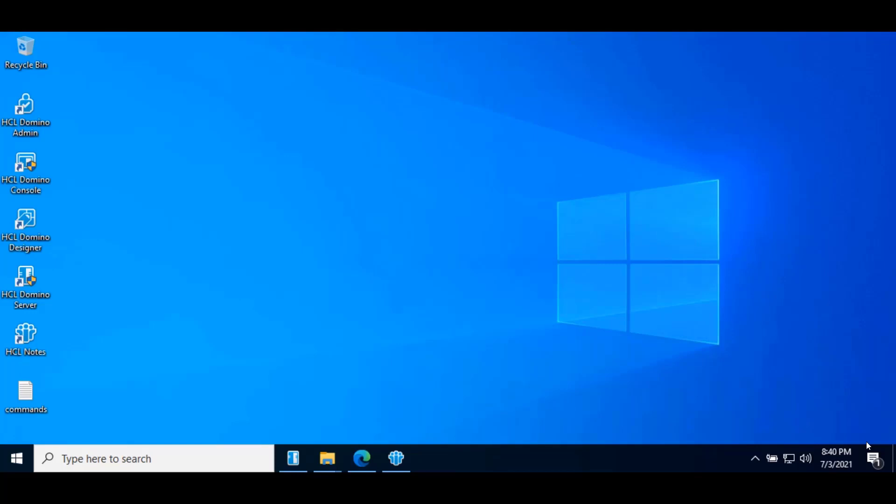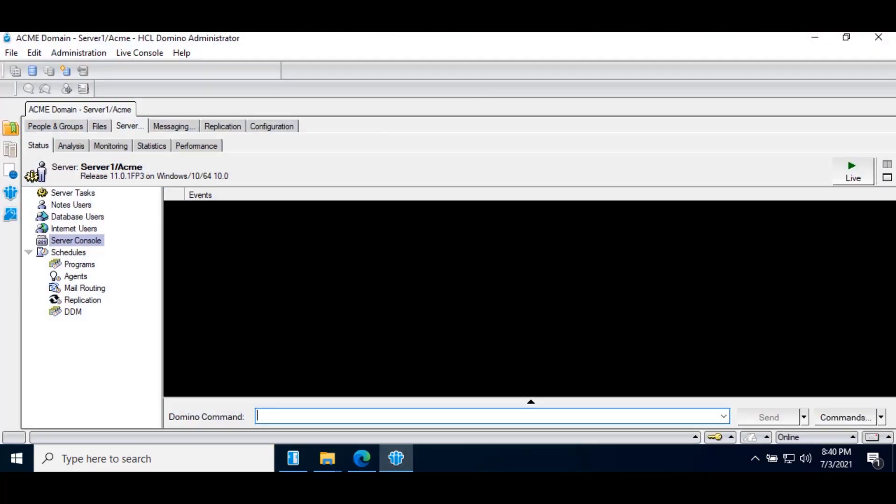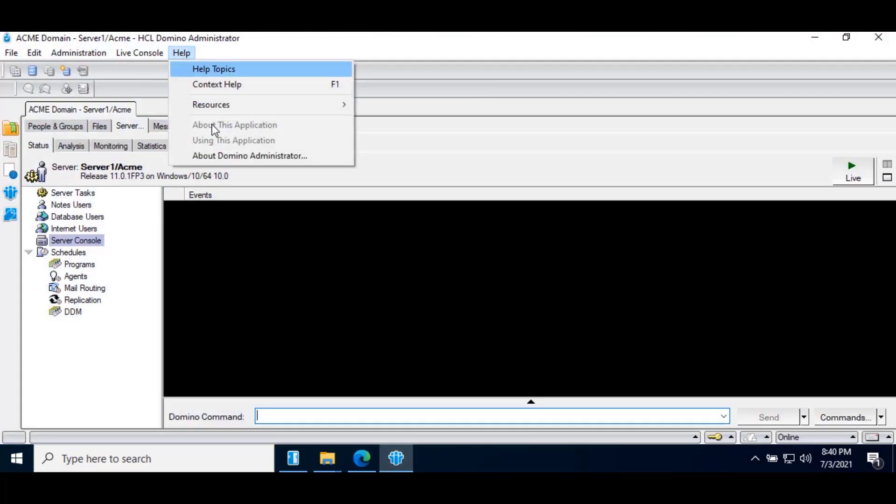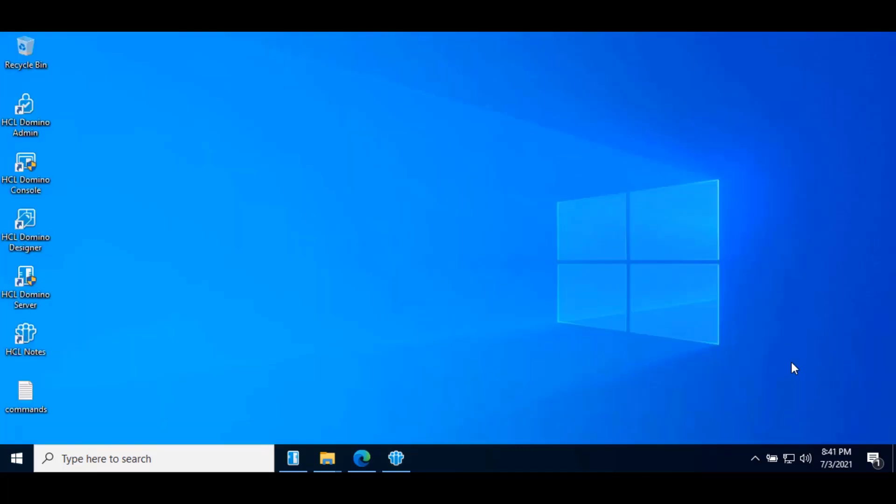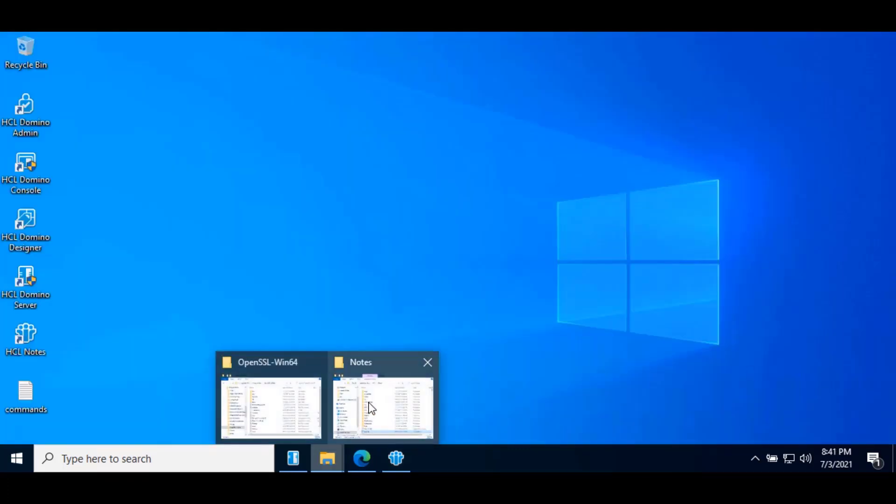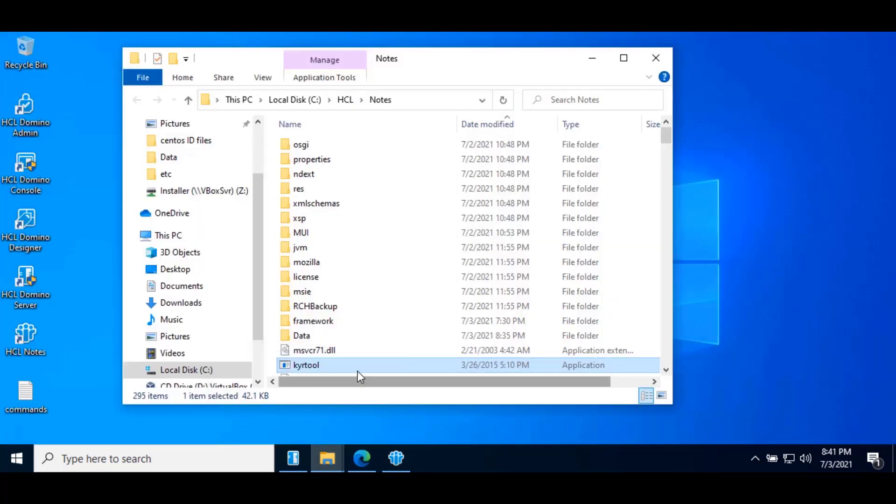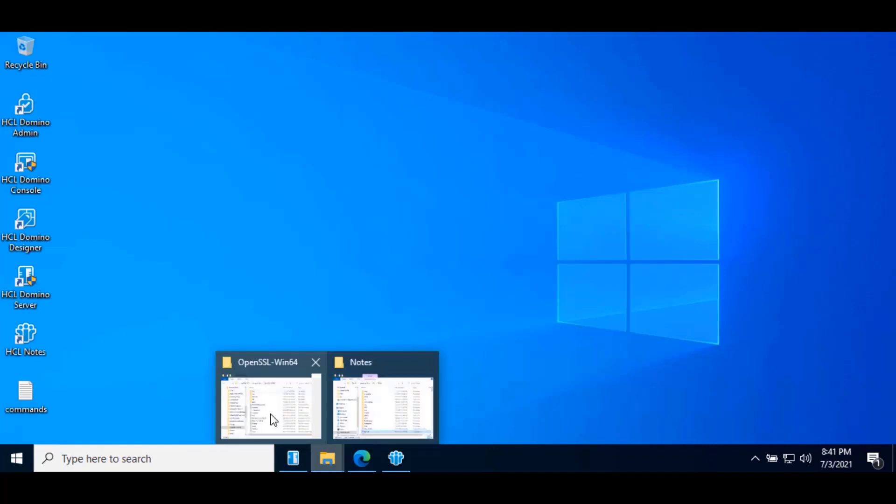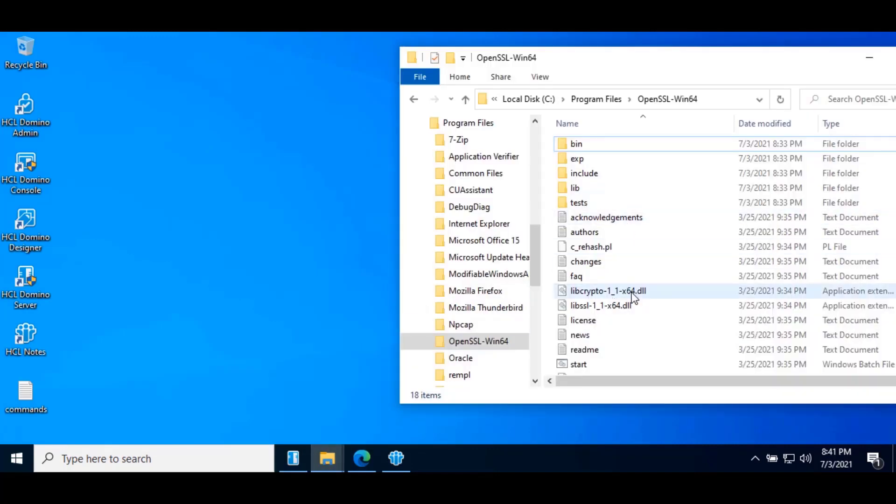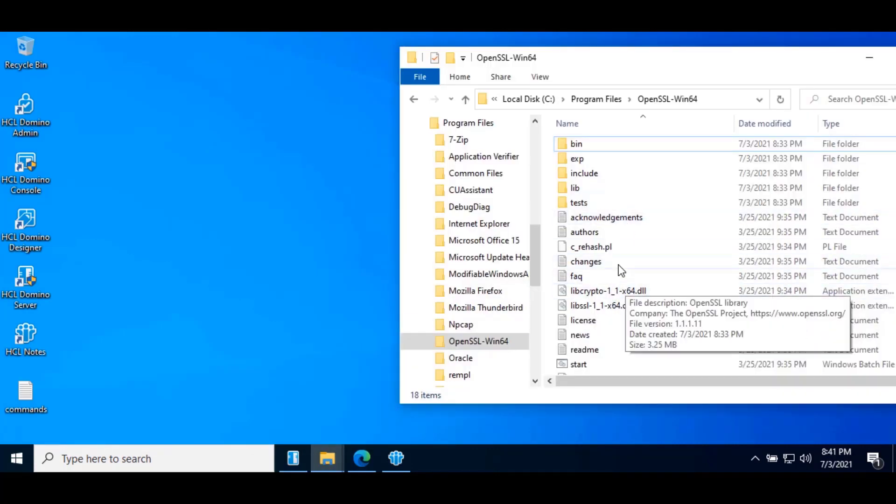A very quick tour of what we have in the demo environment. Here we already installed Notes 11.0.1 FP3 Admin Client. Download and place the kwire tool in the Notes directory. Also download OpenSSL and already run the setup on the system.